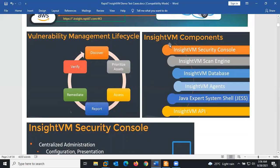The InsightVM components include the InsightVM Security Console and the InsightVM Scan Engine. The security console is the management platform where you carry out orchestration, automation, configure scanning, reporting, and view dashboards. All operations seen in the lifecycle are done via the security console, including assigning remediation tags — it serves administrative and orchestration purposes.